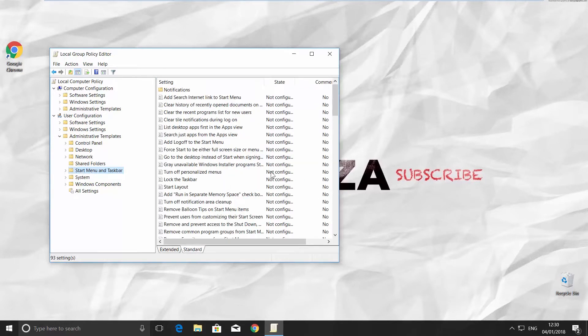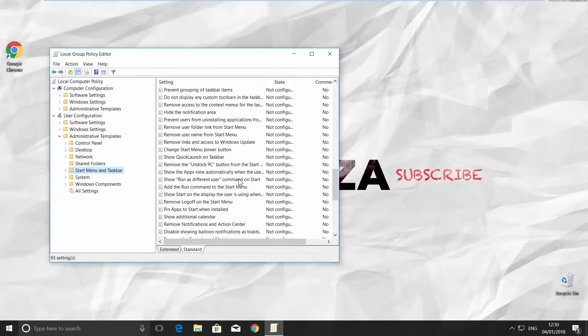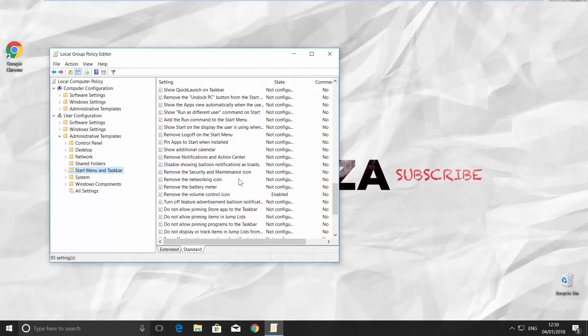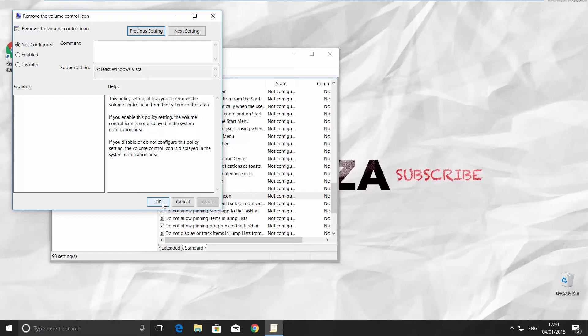Go to Standard tab on the right side of your window. Scroll down and look for Remove the volume control icon. Double click on it. Check Not Configured in the new window. Click Apply and OK.